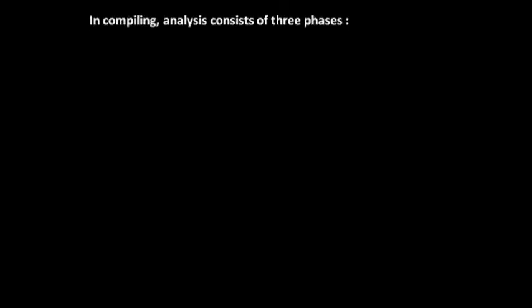In this tutorial we will study only about the analysis part in compiling. Analysis consists of three phases: first, linear analysis; second, syntax analysis; third, semantic analysis.